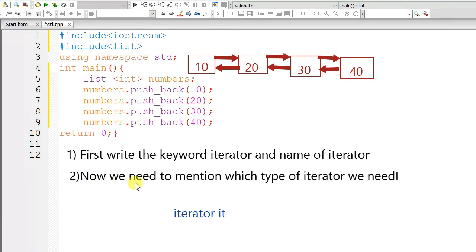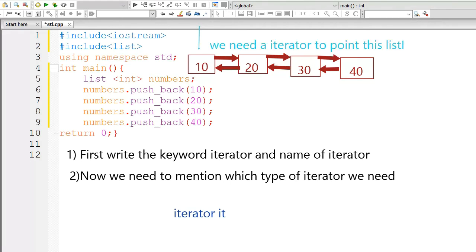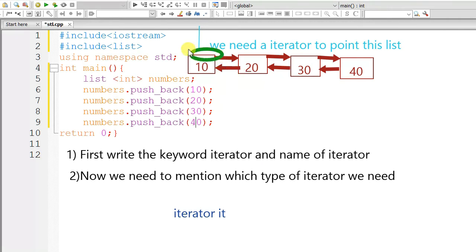Now, we need to mention which type of iterator we need. We need an iterator to point this list. Oh, sorry.